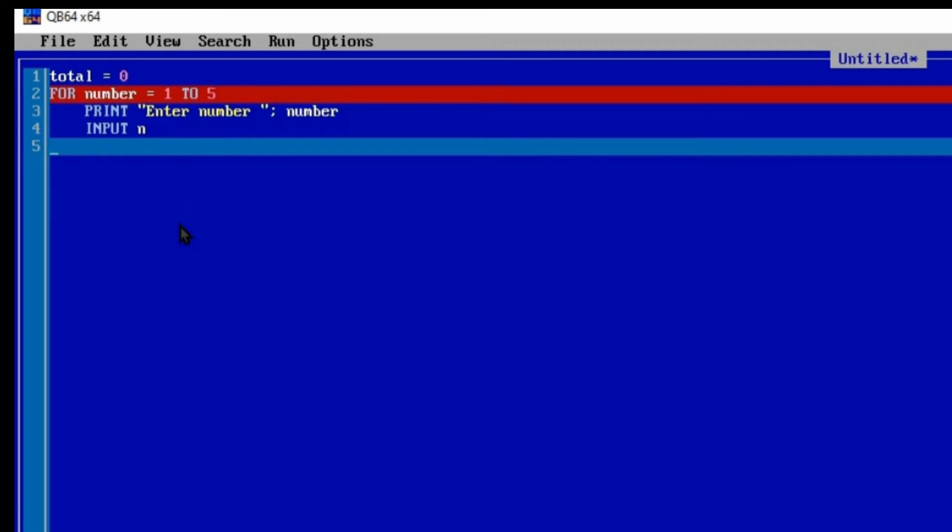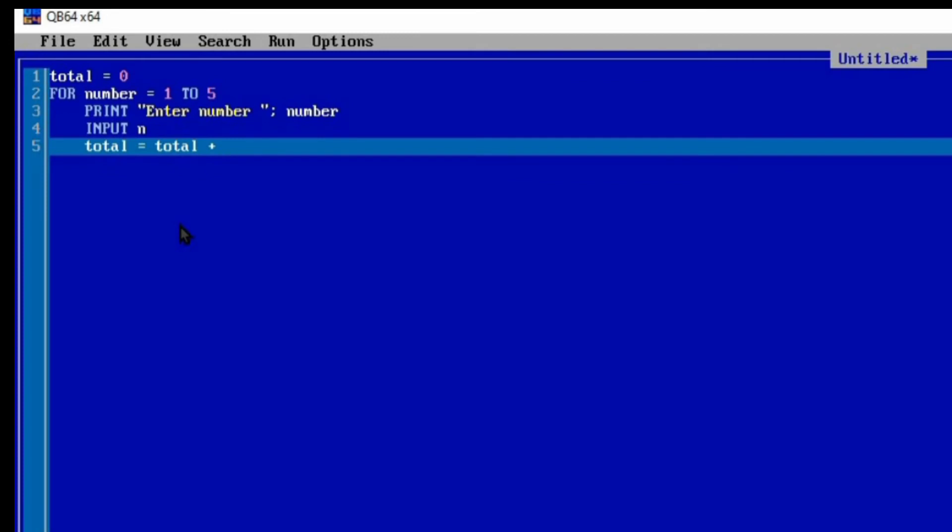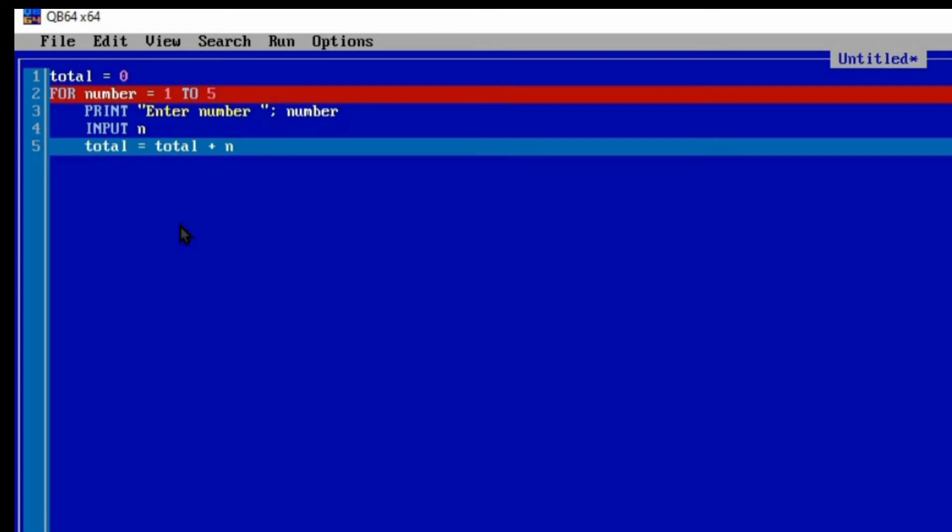What do we do with N? When the user inputs the number, we want to add all those five numbers. Because the FOR statement is iterating five times, we want to store all their values in one single variable, and that is what we initialized first called TOTAL. So now let's add the N, the number the user inputted. Let's add it to the TOTAL. So TOTAL will be equal to TOTAL plus N. With this statement, we are saying that when the user inputs a number which we are storing in a variable called N, the number should be added to the TOTAL variable.